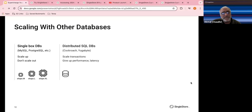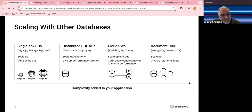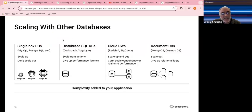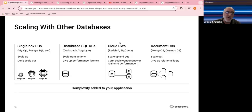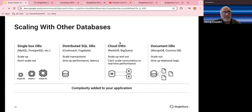Our focus today is very much around single-box databases that scale up but don't scale out. There are cloud-based and distributed SQL alternatives, but we won't focus on those today simply for lack of time. If you'd like to know how SingleStore stacks up against those alternatives, please let us know and we'll schedule appropriate webinars.